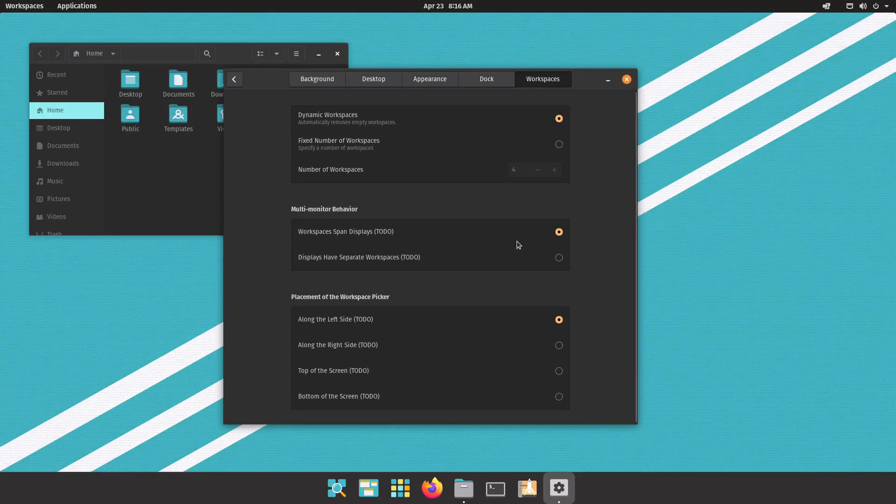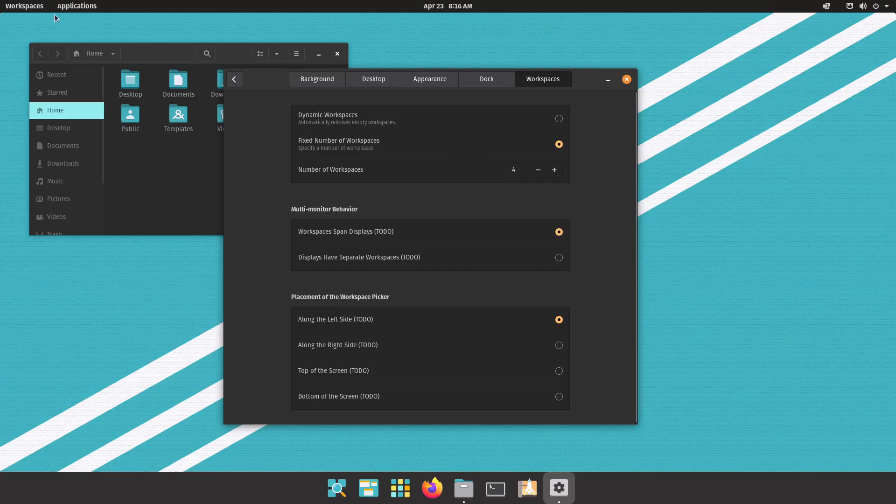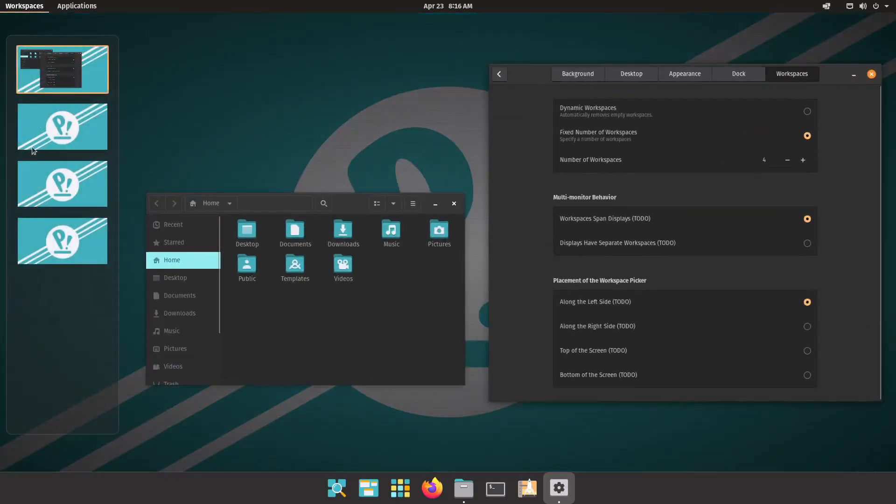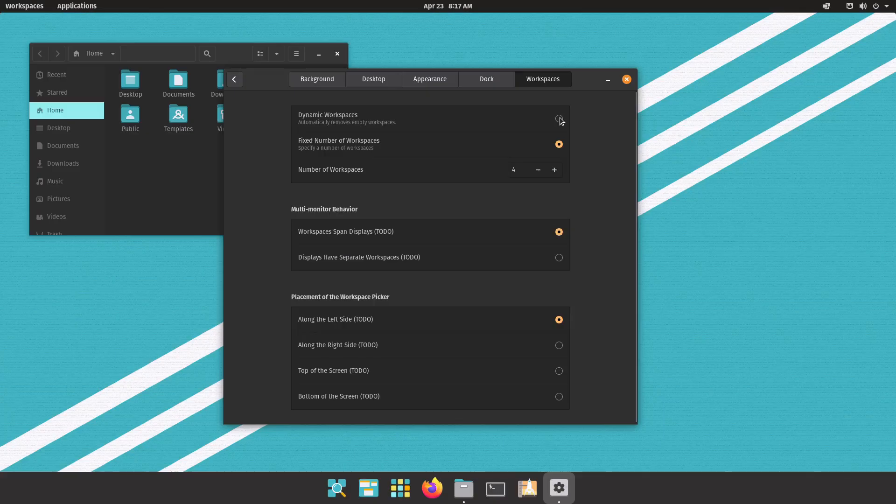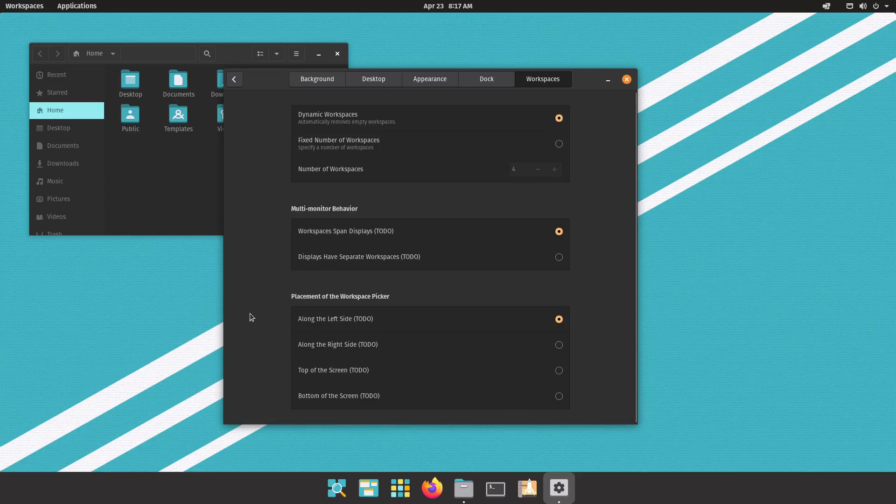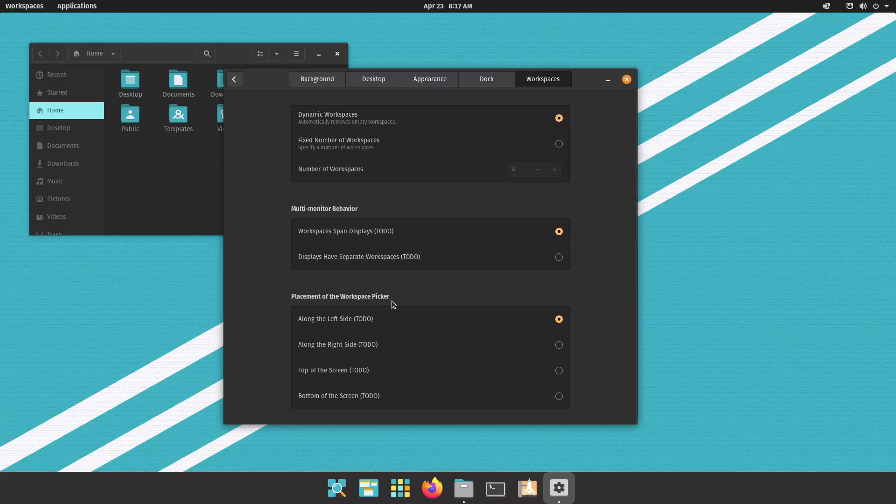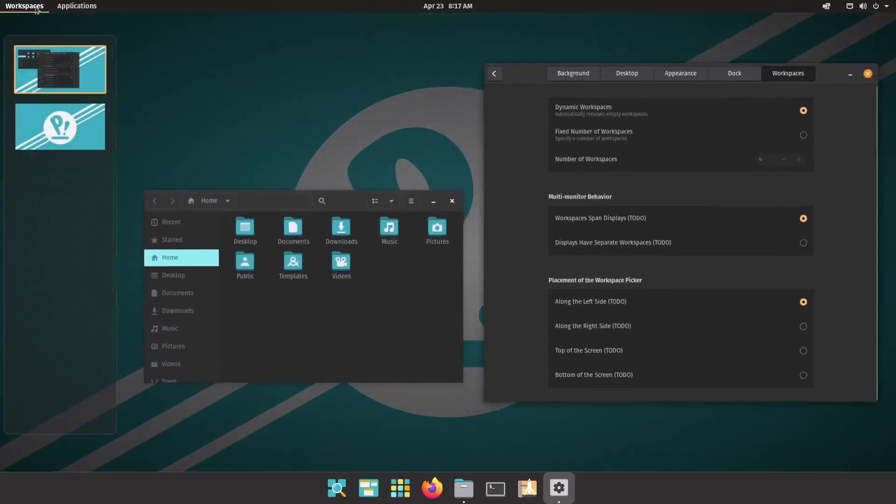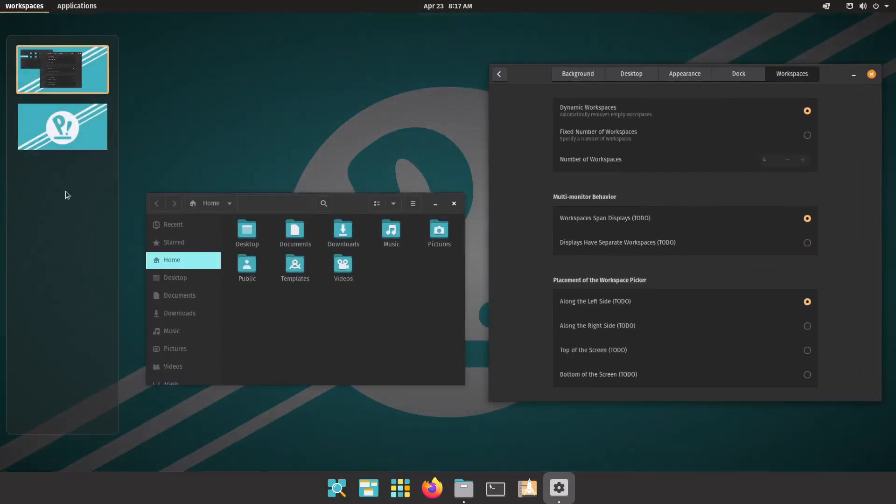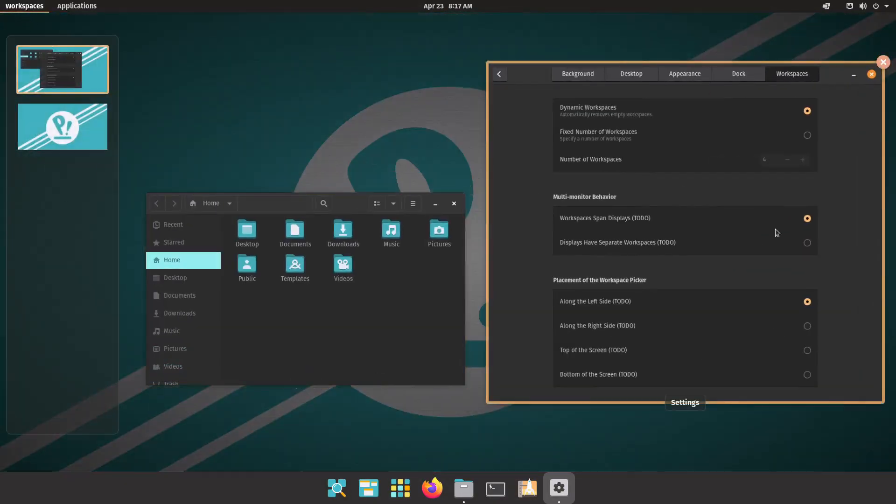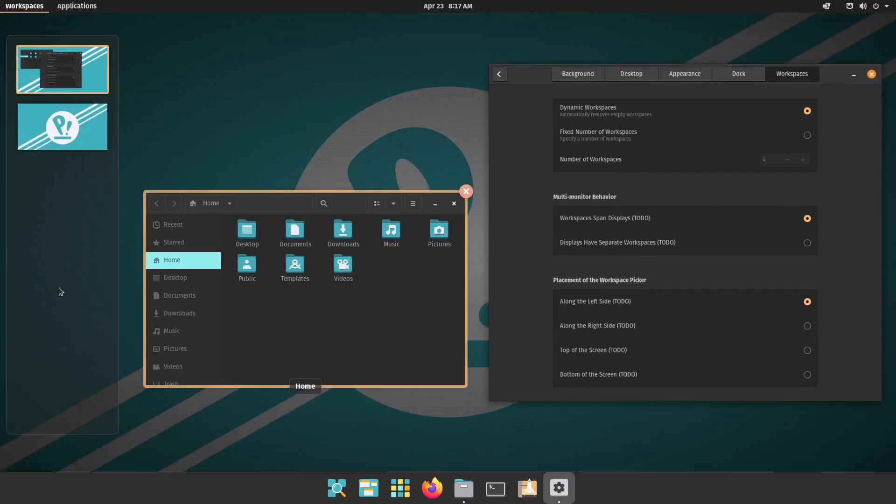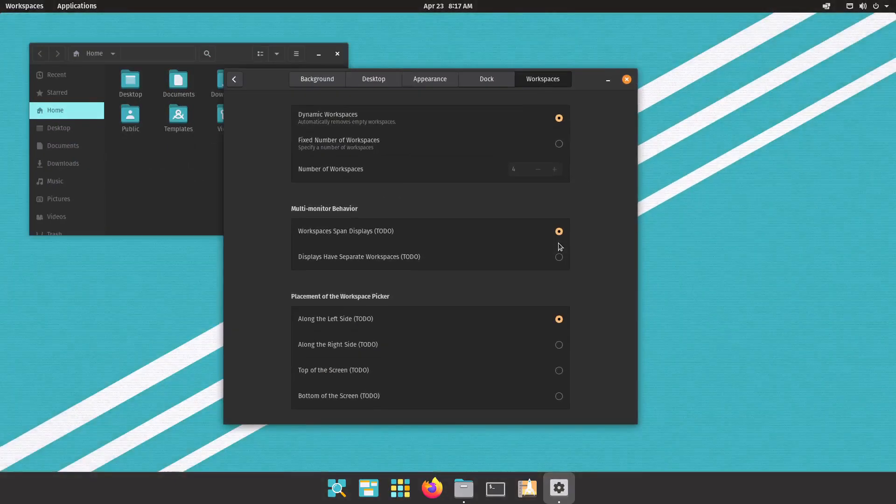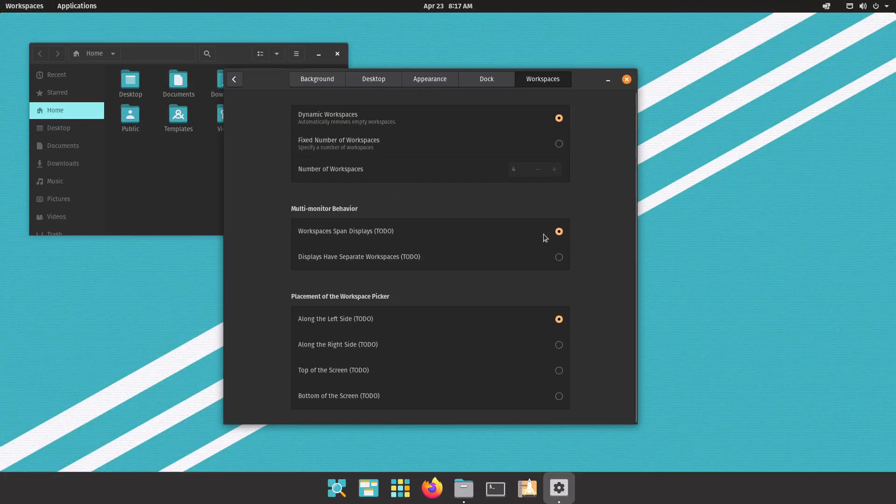To me this is the best setting, but if you for some reason want to have a fixed amount of workspaces you could do that as well. And multi-monitor behavior is all showing to do, same with the placement of the workspace picker. It looks like they're planning on making it an option where you want it to be on the screen instead of just on the left, so that'll be nice.